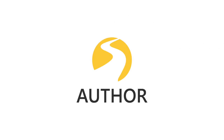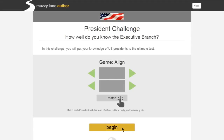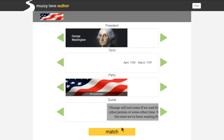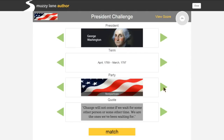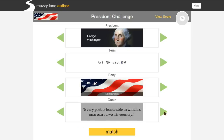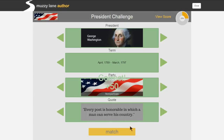The Align tool in Muzzy Lane Author gives educators and subject matter experts a quick and effective way to test a student's ability to connect facts and images. In this game, the subject is simple: do you know your president? Match the specific president with his term, party, and famous quote. With Align,